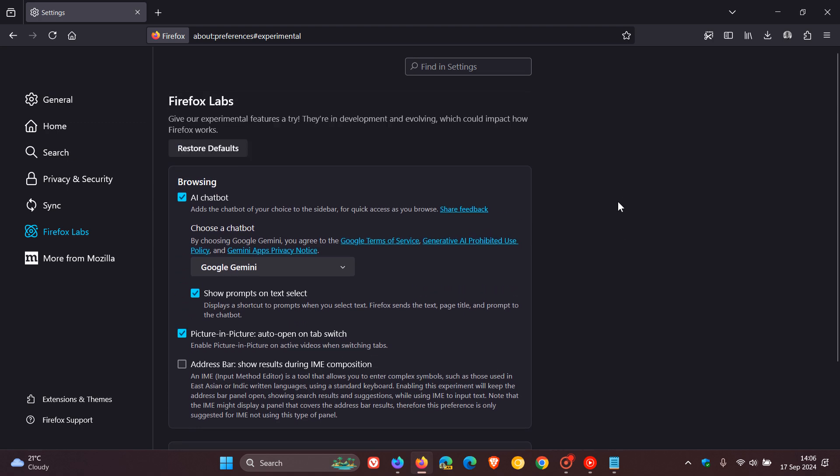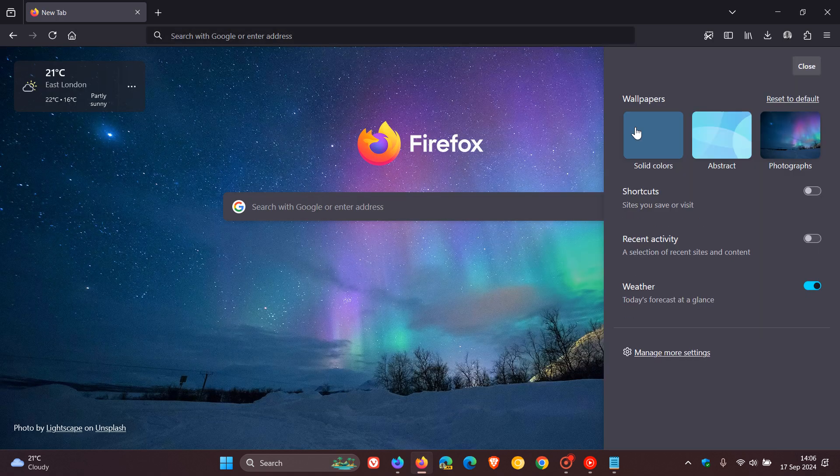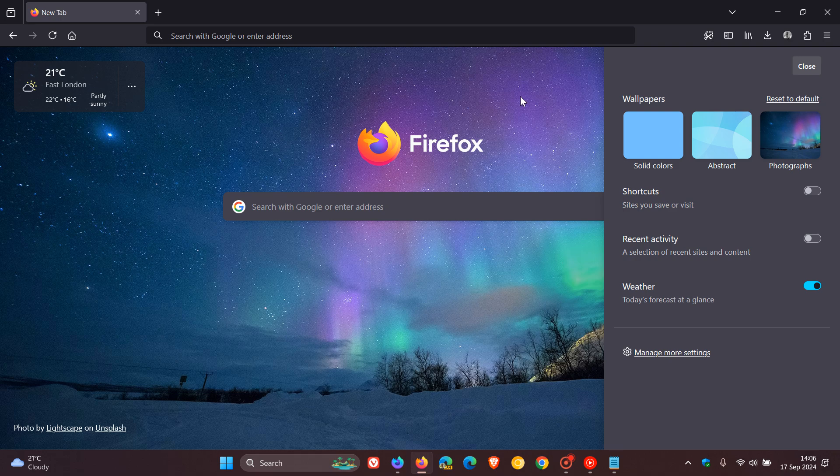So they're focusing a lot more on the browser, and we can also see as mentioned we get wallpapers for the new tab page.